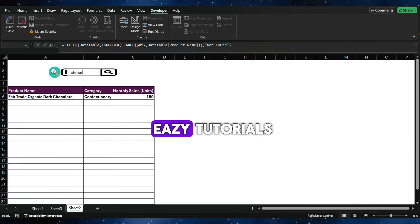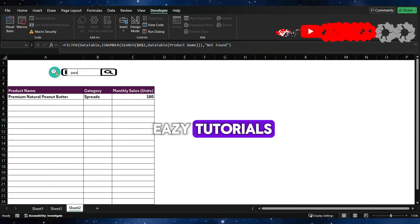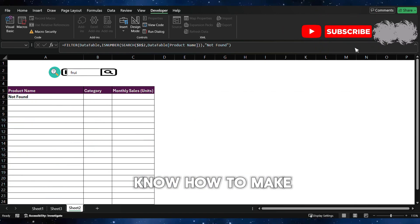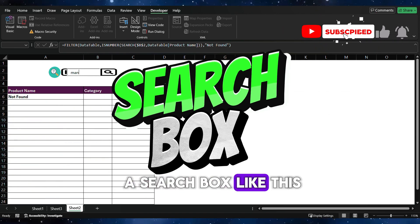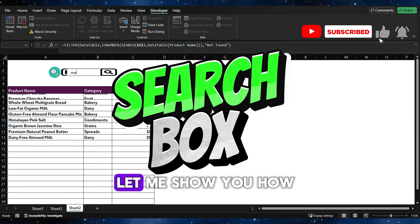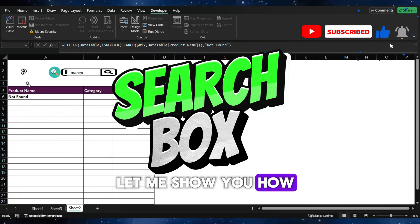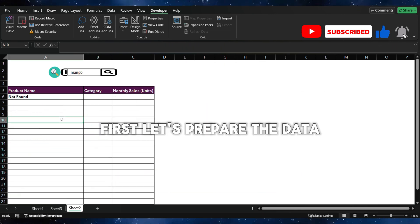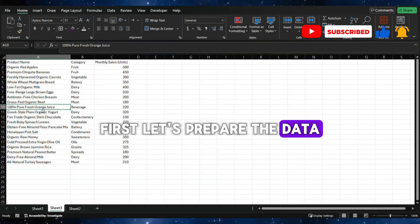Hi, welcome to Docs Easy Tutorials. Do you like to know how to make a search box like this? Let me show you how. First, let's prepare the data.